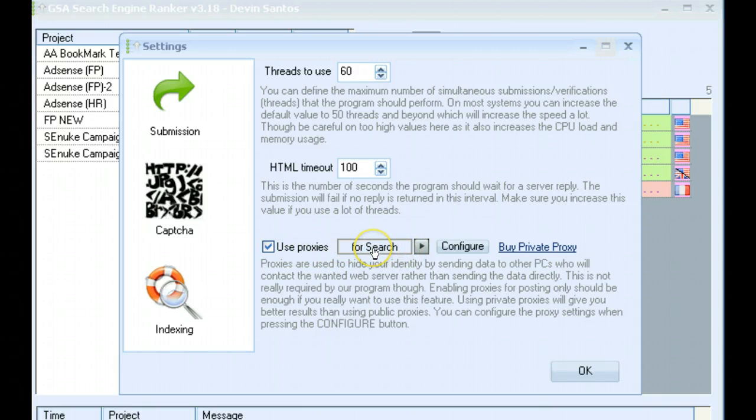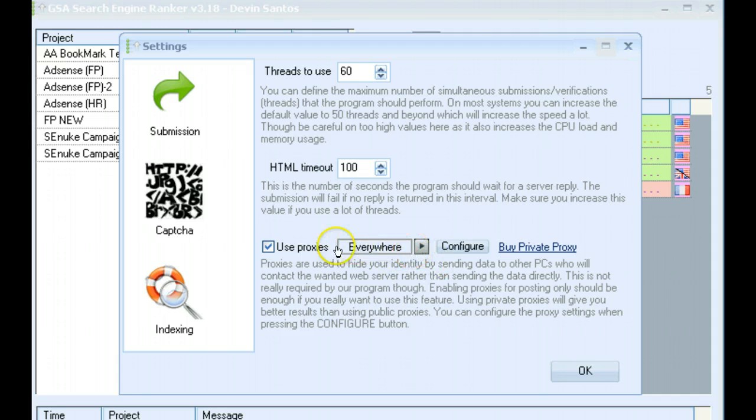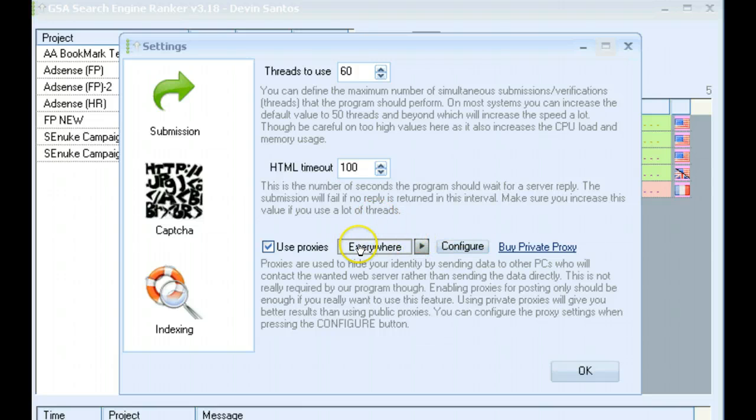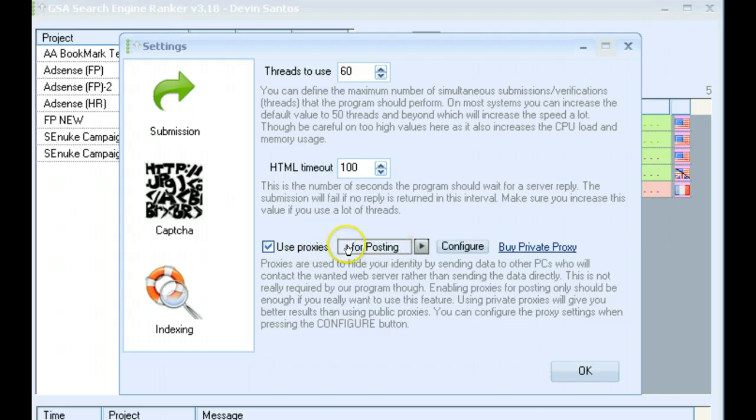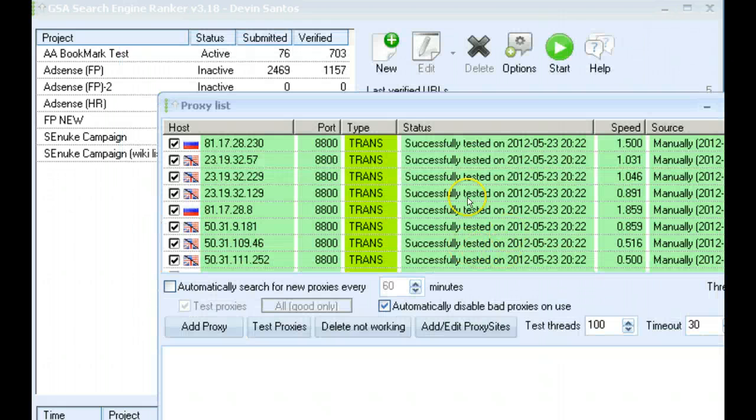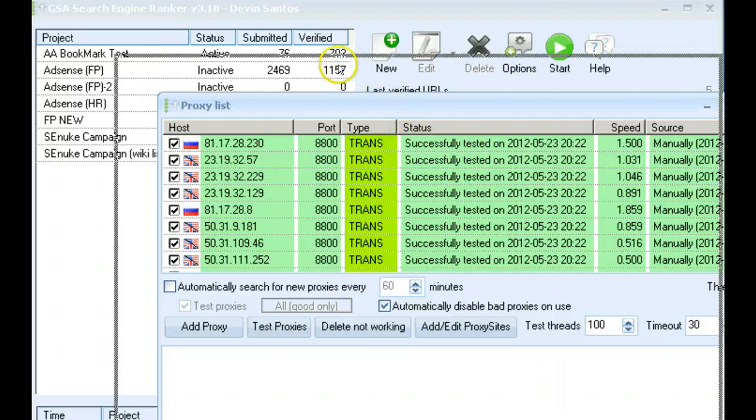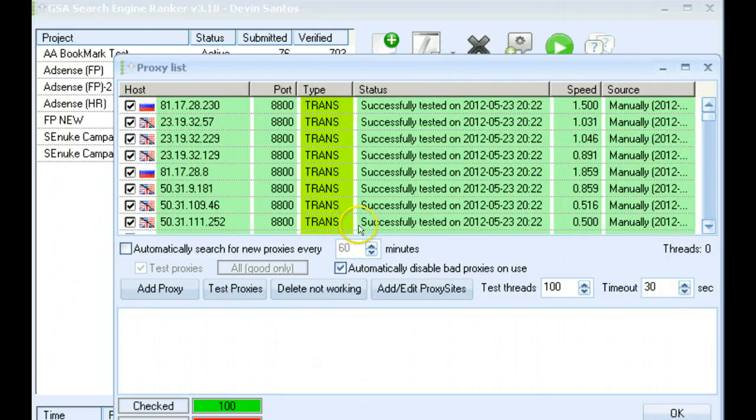You can use them for scraping only. You can have it to where they only are used when you're scraping from search engine. You can have it to where you use them all the time when it's scraping, posting, checking page rank, all that stuff. Or you can have it selected to use proxies only for posting.